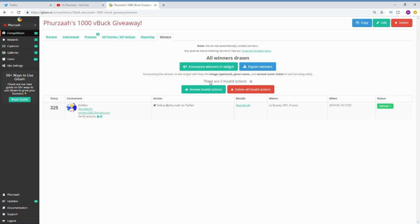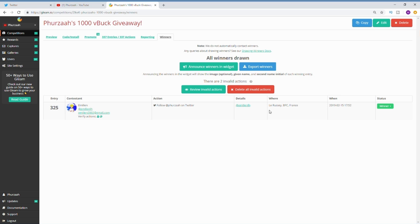There was our winner, entry number 325. His name is Emilion and he's actually a really nice guy. I really enjoyed playing a few games with him as well after I gifted him the items.